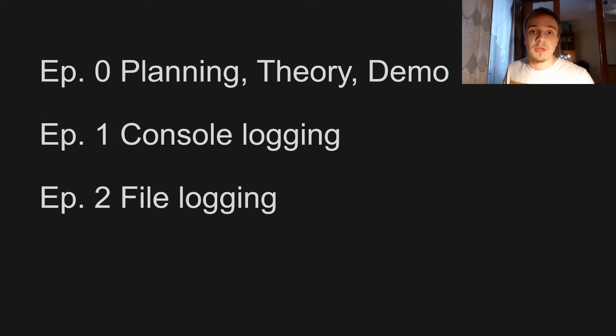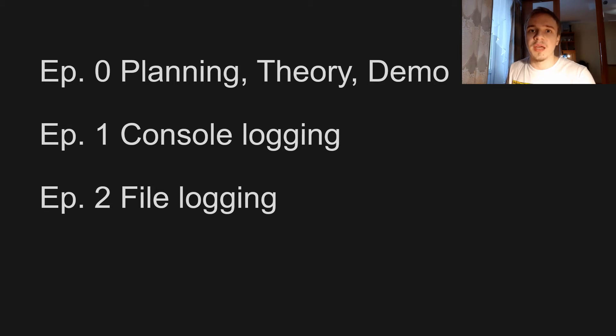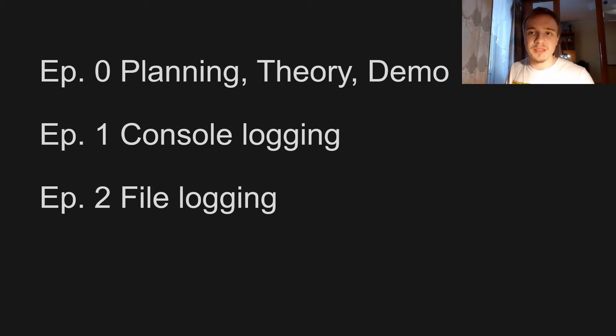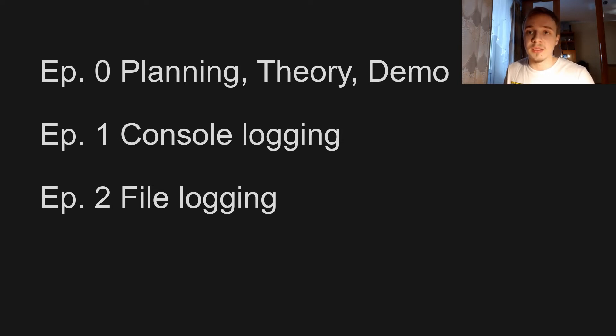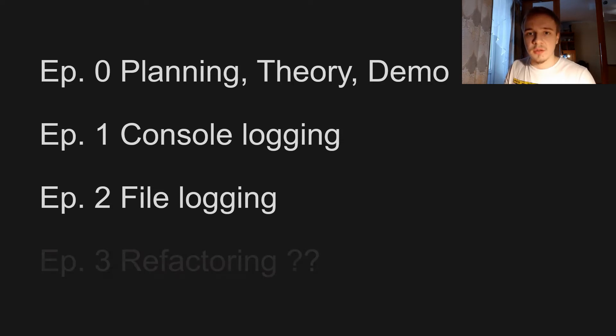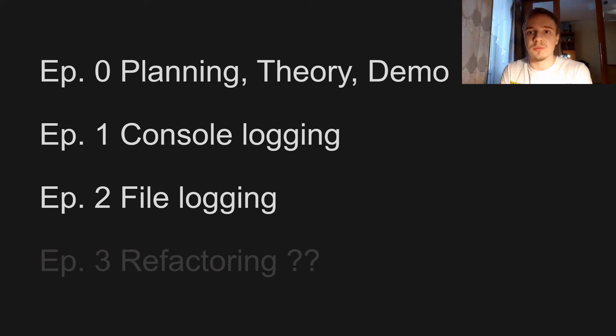So the episode structure is as follows: episode zero, planning, theory, and demo—it's this episode. Then episode one is gonna be we're gonna make the logger class and make basic console login to the console. And in episode two we're gonna make a file login and also we're gonna make timestamps. I do not plan on episode three, but maybe there will be some things that I will want to address, and in that case there's gonna be an episode three.